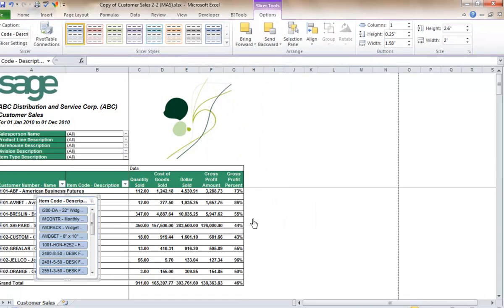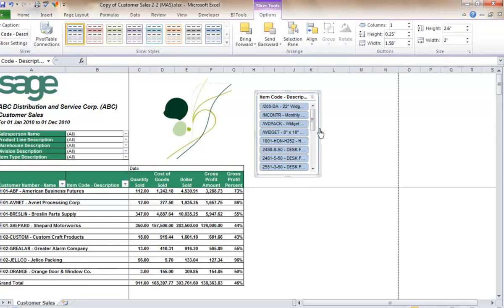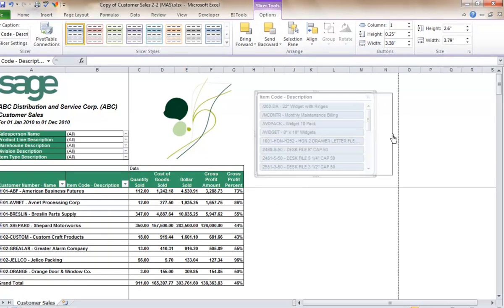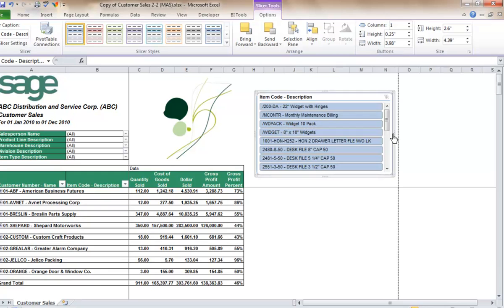Add the slicer item code description. You can now configure and customize your specific slicer.